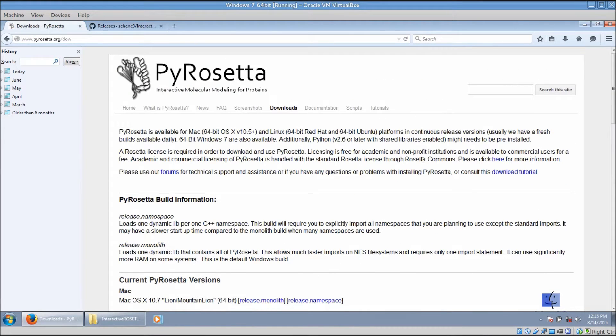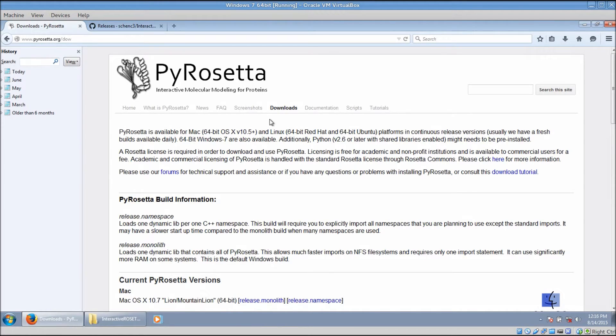This is the PyRosetta main download page. The link for this website is in the video description. You need to get a license from Rosetta Commons before you can download PyRosetta.